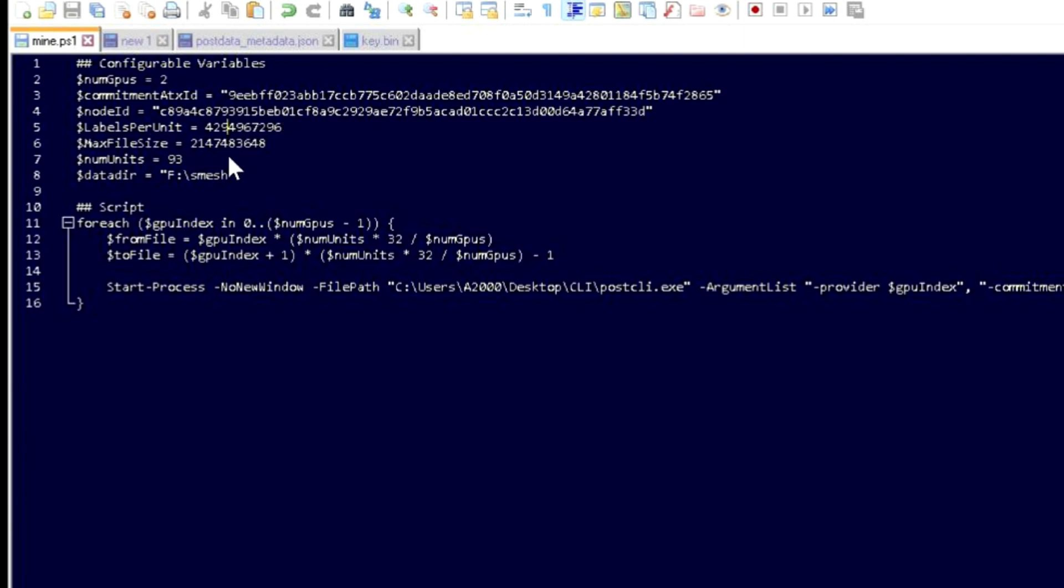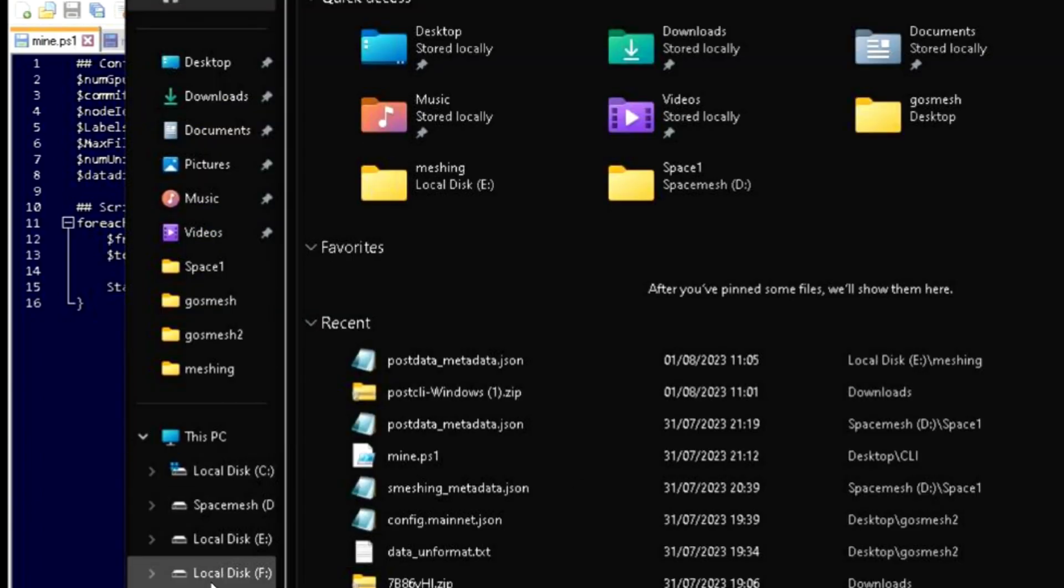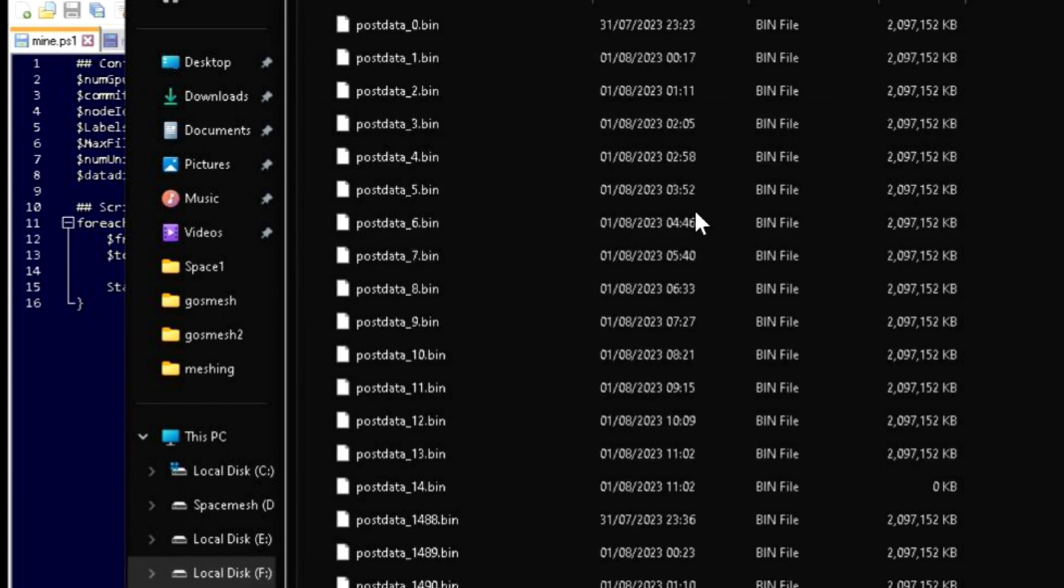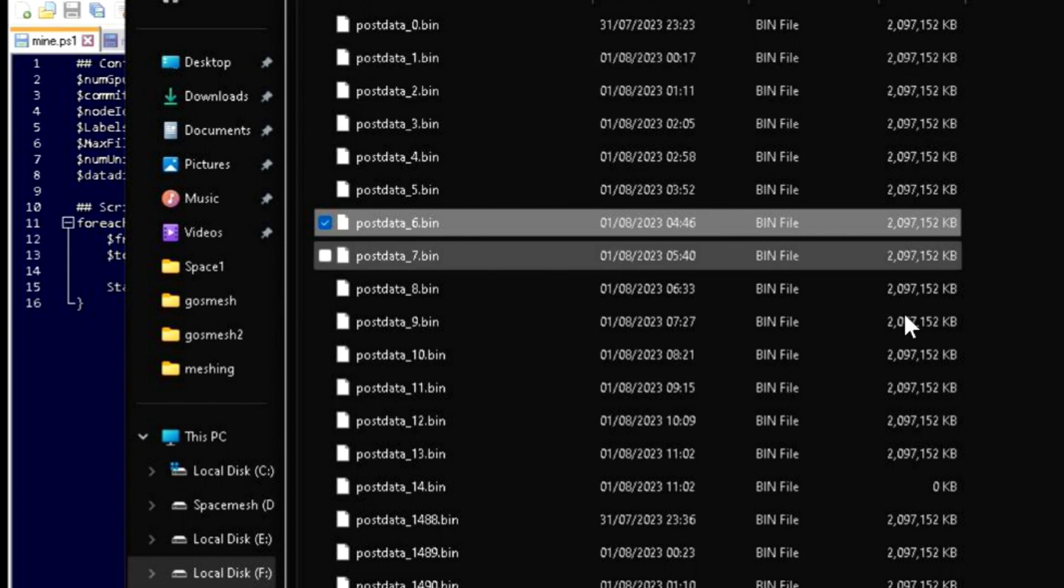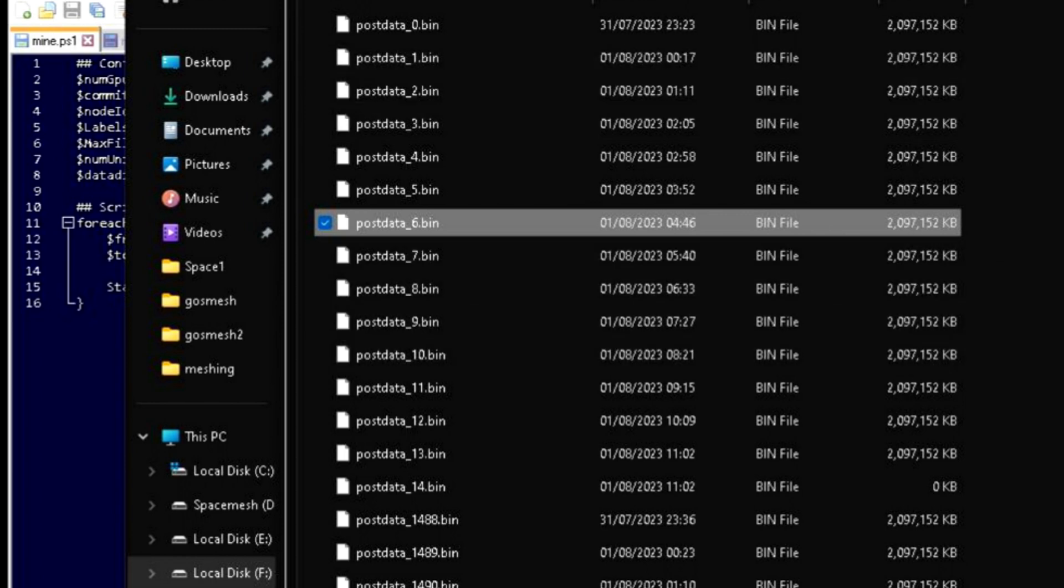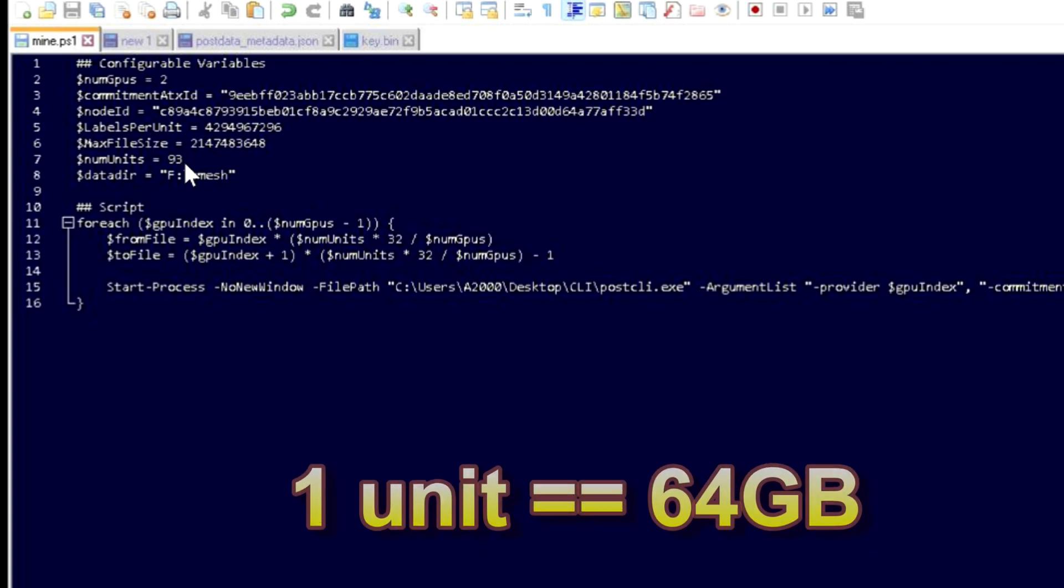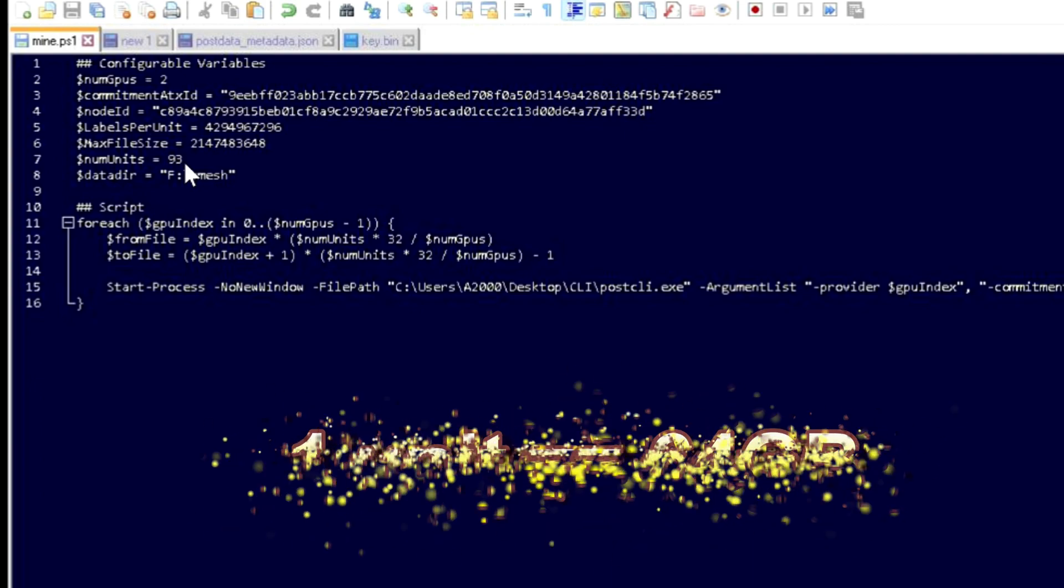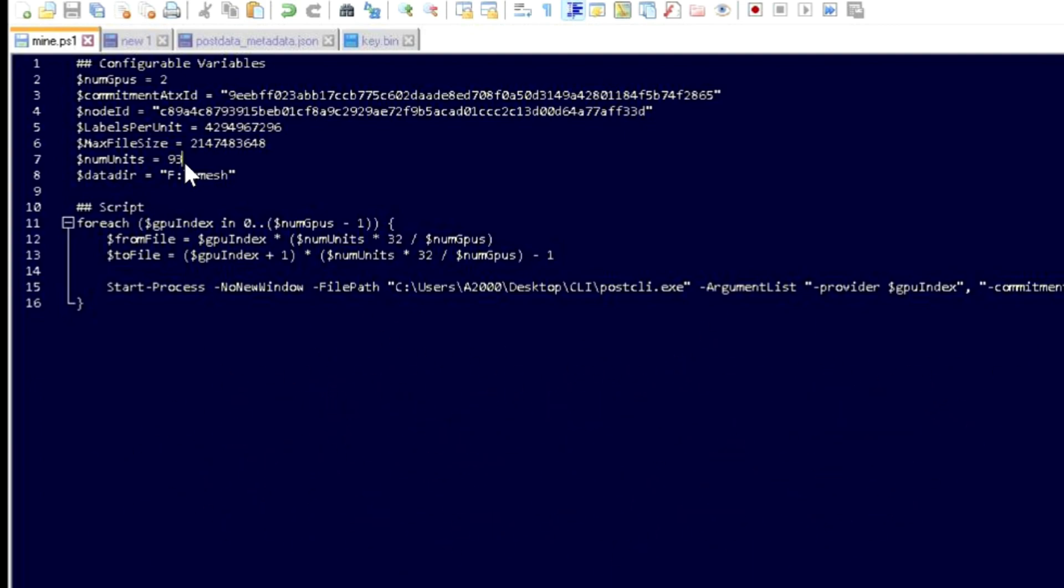Labor per unit: leave it as it is, because this only works if you have two gigabyte POS files. If you see, they're all around two gigabytes each. Number of units is going to be how many terabytes you want. I'm doing 93, which is about five terabytes. Each unit is 64 gigabytes and you need a minimum of four.